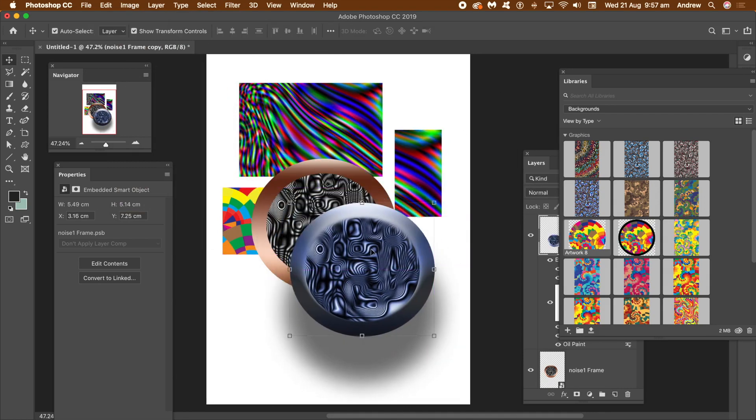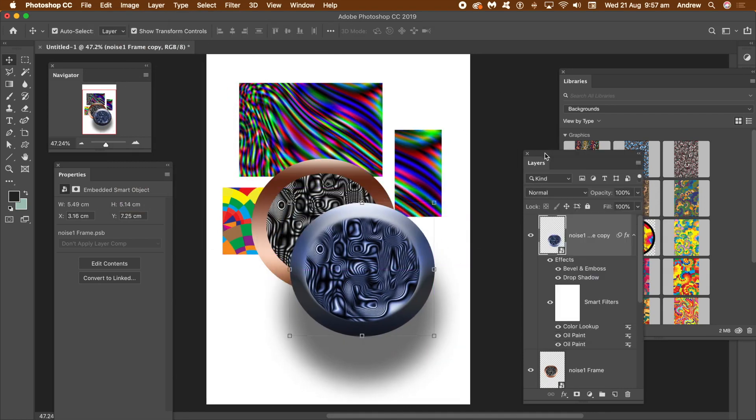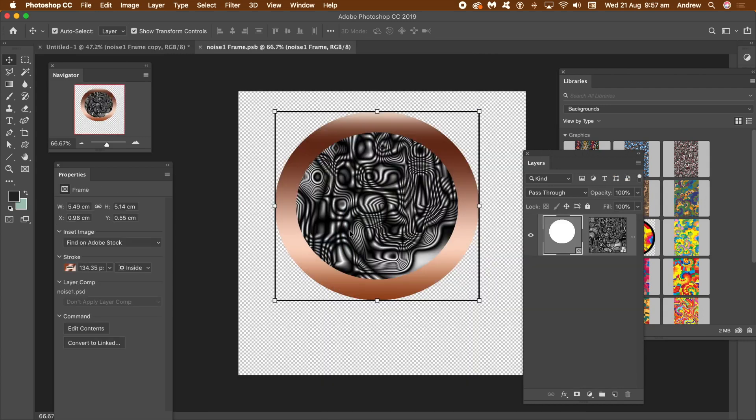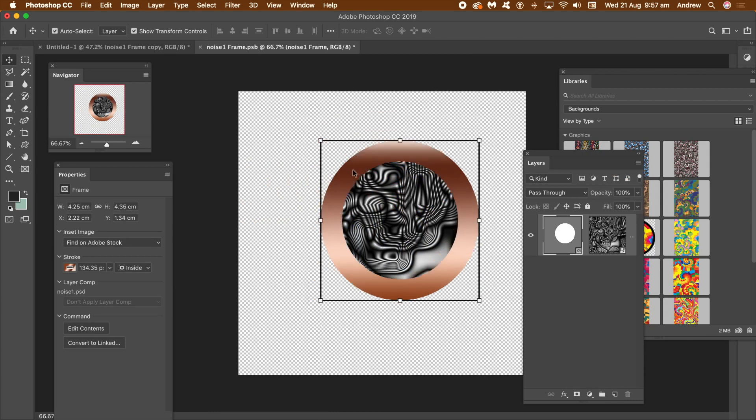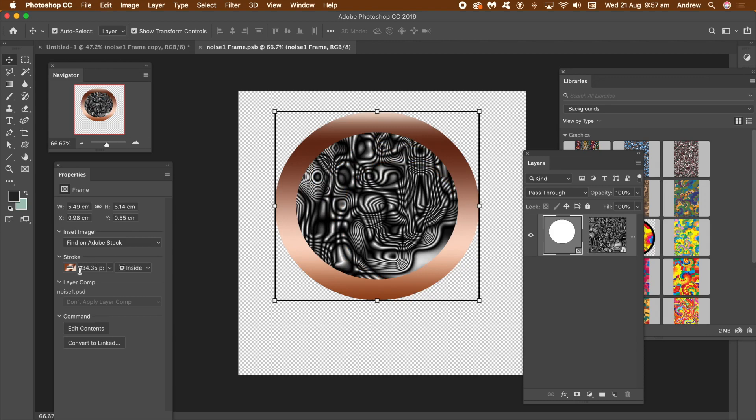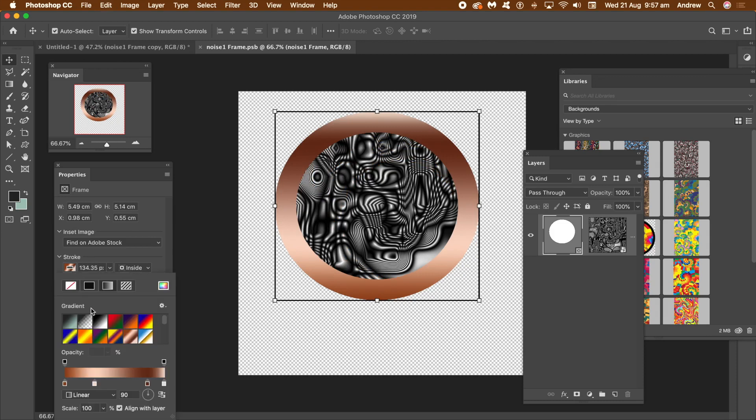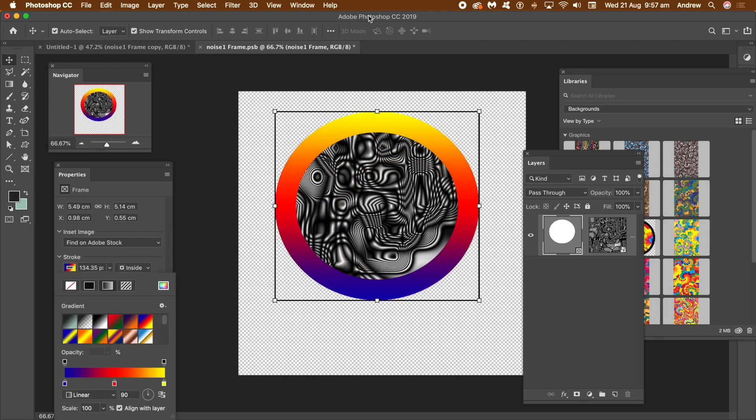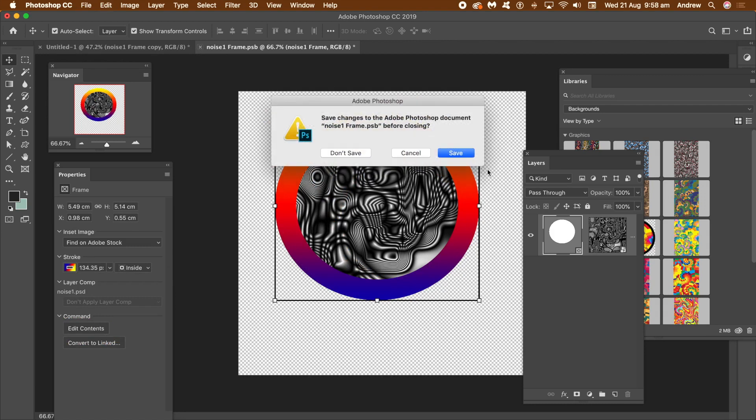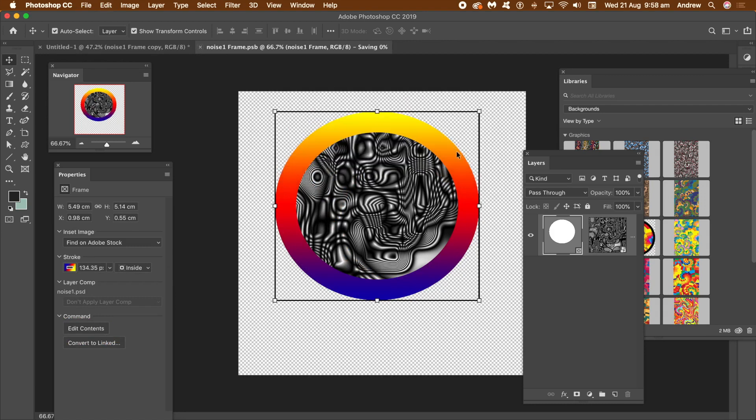Go to the layers panel to the smart object and click on that little smart object icon to edit the frame. Inside the opened PSB file, you can change the frame, you can change the gradient, change the content, etc. Close the document, save the changes. You will then see the update to the frame.